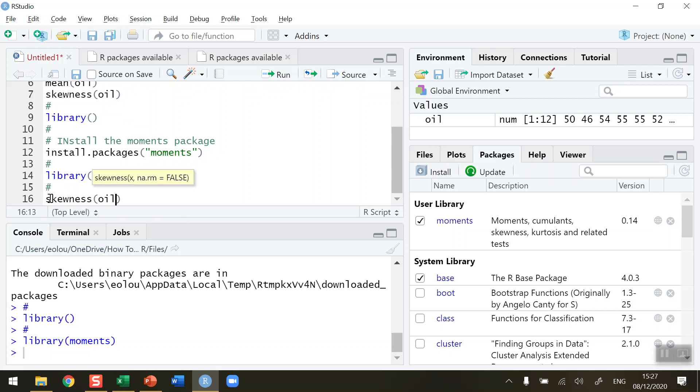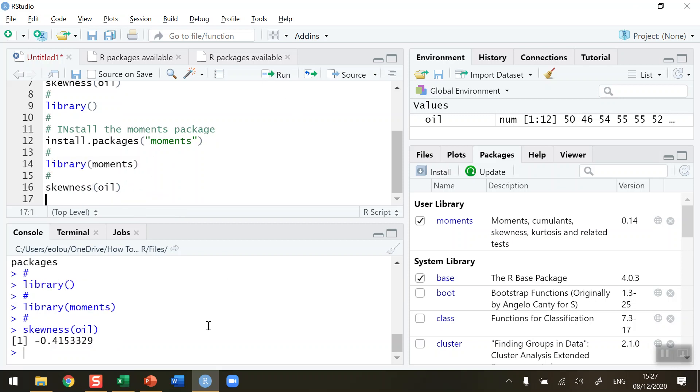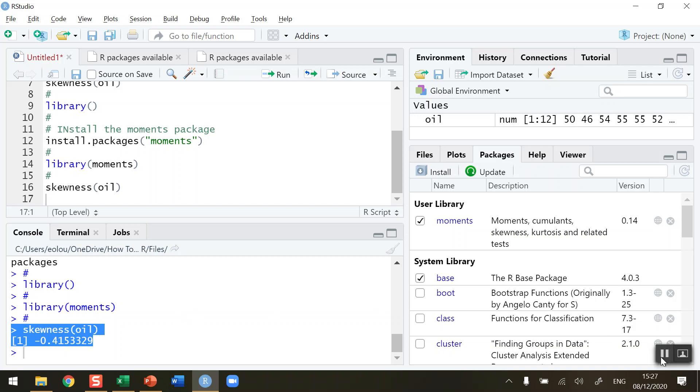Finally, now I can go and calculate skewness of the oil vector. So let me run line 16, and you can see that we get a result. In our case here, the skewness is minus 0.41, so that's a negative skew, a negative moderate skew in my data here. So that's how you install and load a package in R. I hope you found this video useful. Thank you for your attention.